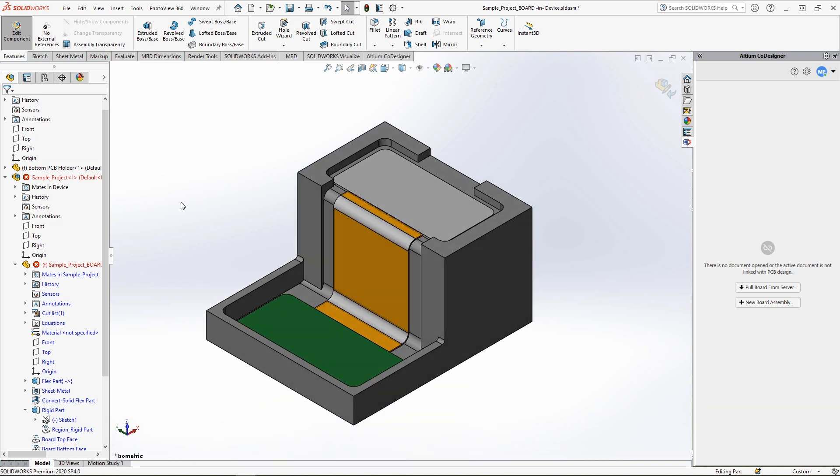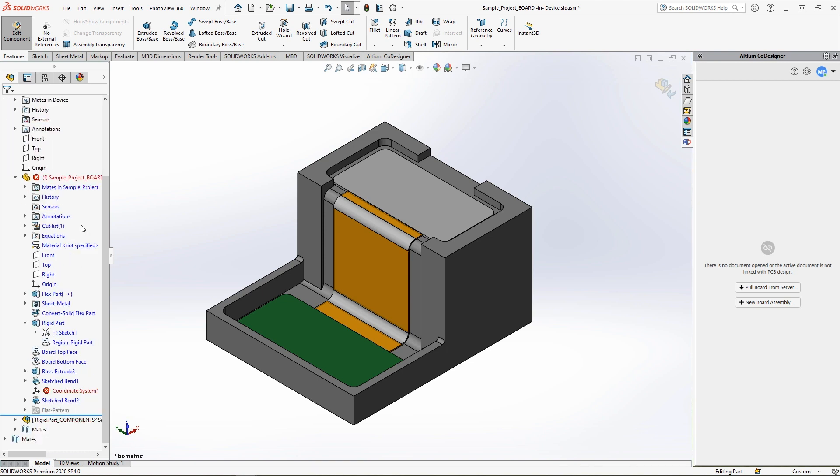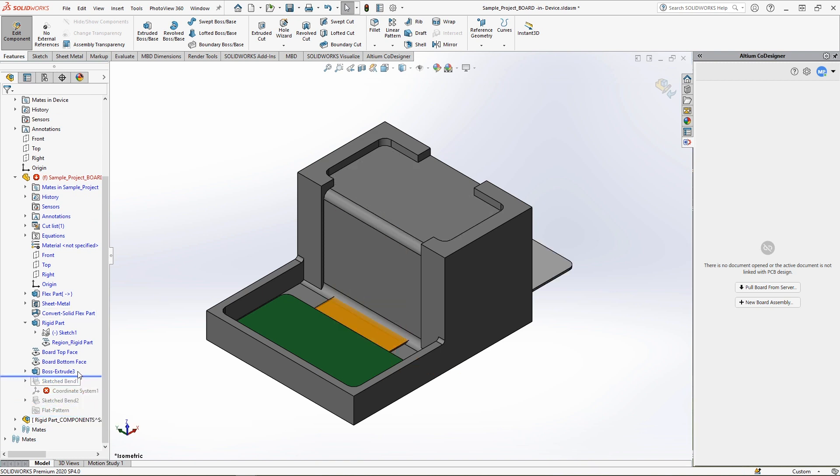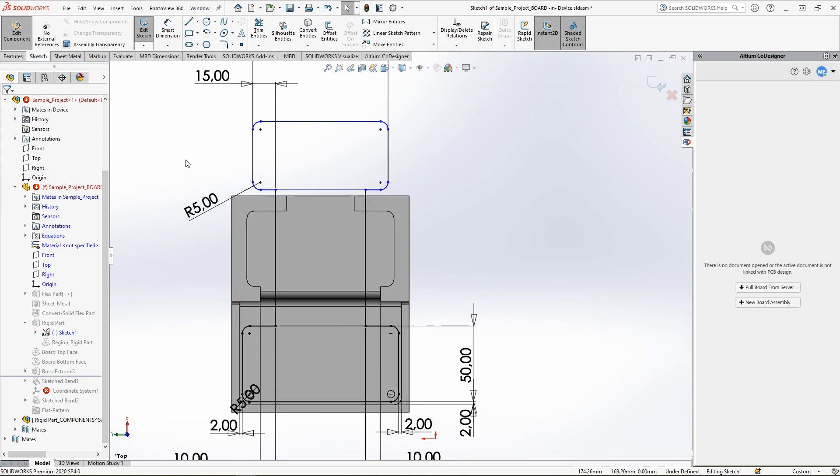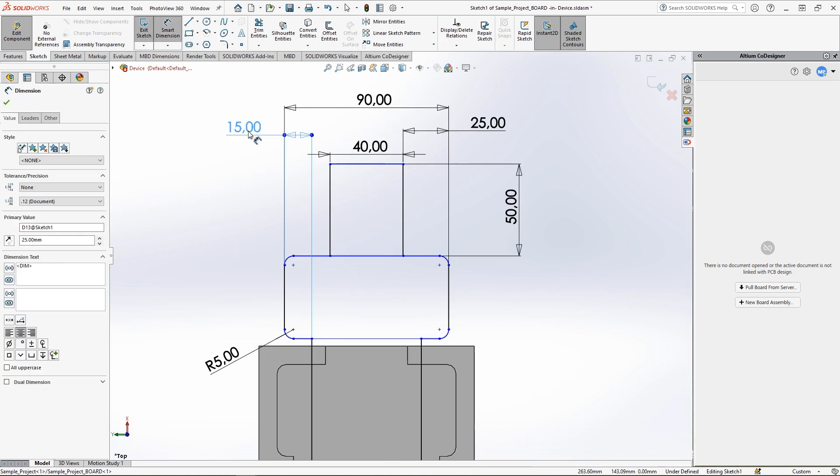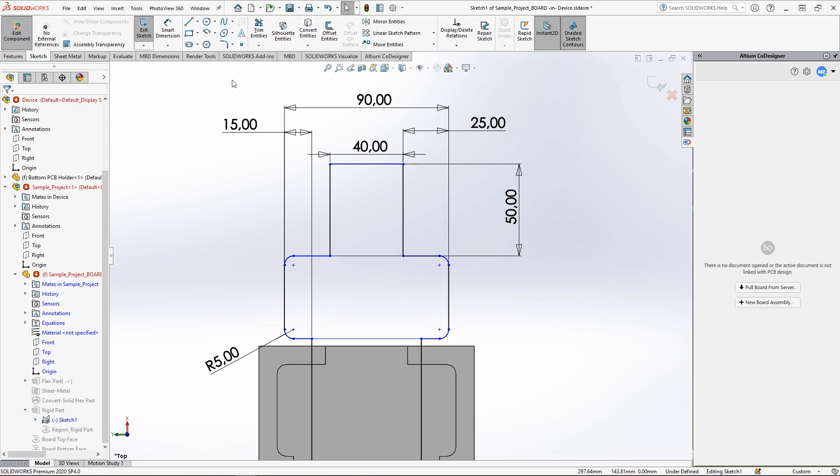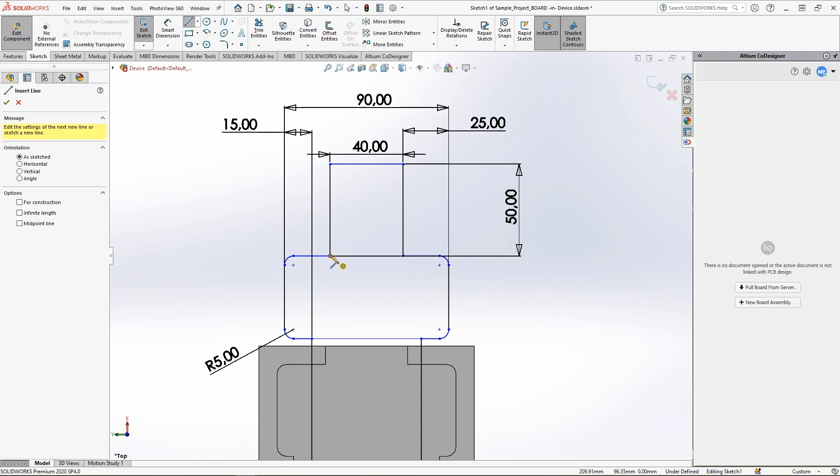Now let's add a new flexible region to the PCB. Initially, the process is a repeat of what we did to add a rigid section. First, unbend the board by moving the rollback bar over all the sketched bend elements. Then start editing the master sketch, defining the shape of the new flexible region. Once again,